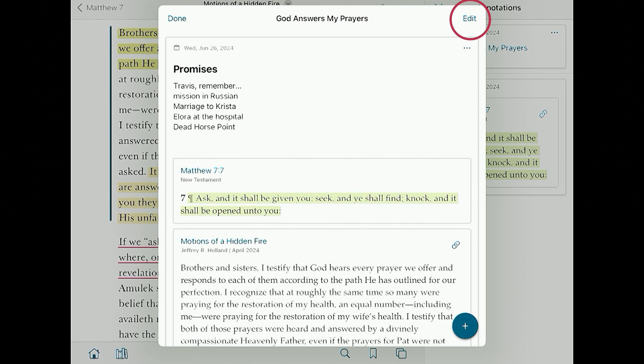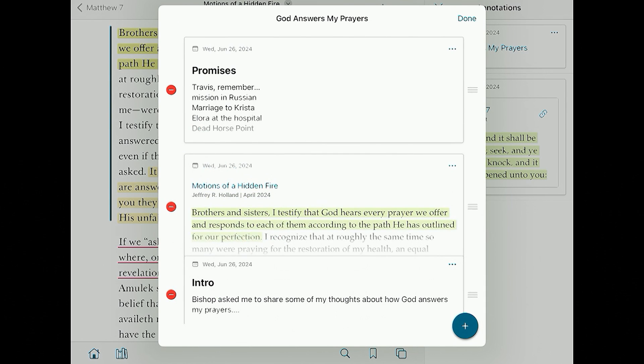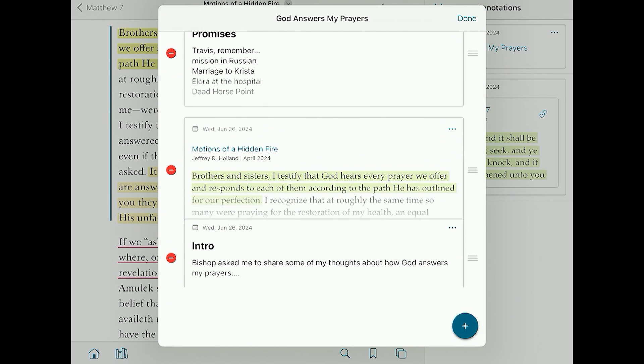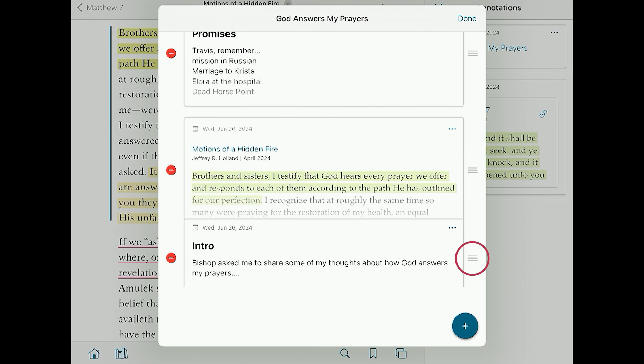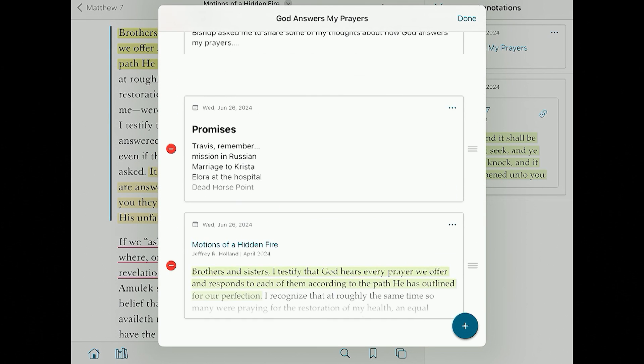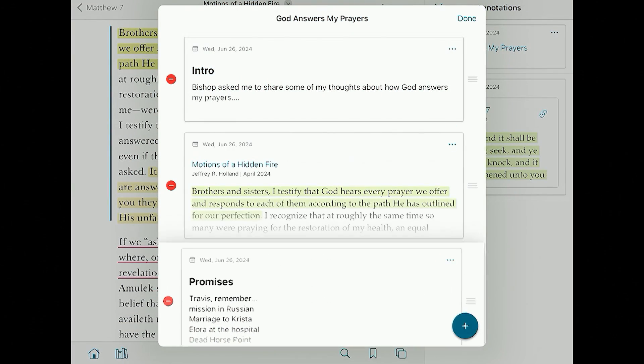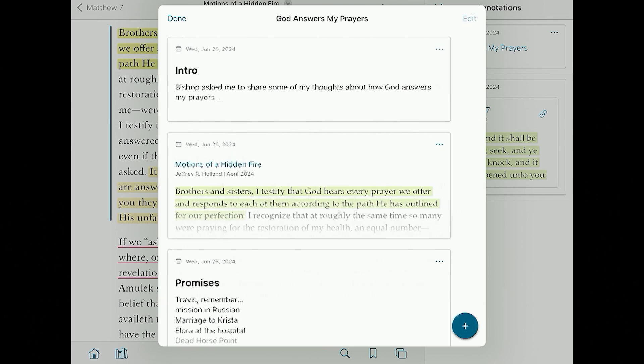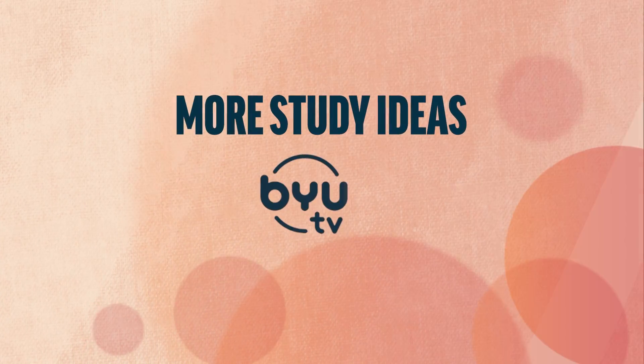I'm going to tap Edit in the top right, scroll down to the intro I wrote, grab the three bars on the right, and drag it up to the top. As someone who teaches Institute, you might see how this is applicable. This is awesome. I'll drag and reorder my other notes a little bit, then hit Done. Now I'm starting to bring my talk together — you can write your whole talk right from here. It makes teaching and speaking so much easier.